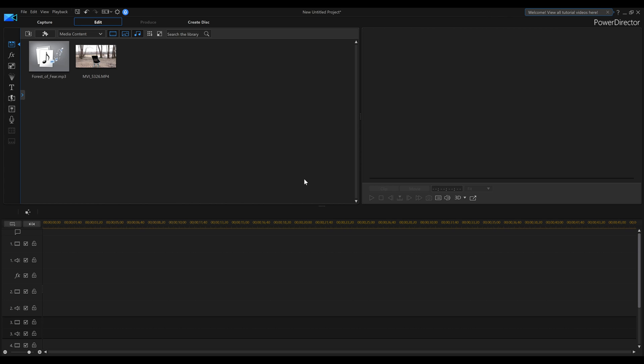PowerDirector 16 — how can we do a ghost effect? How can we literally look like a ghost walking through our scene as we make our video? In this tutorial of PowerDirector 16, I am going to show you that.